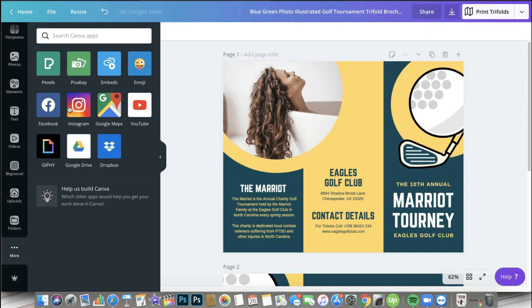So that you can access the photos that you want to use. If you're having difficulty, if you're encountering some errors and all that stuff, what you need to do is just to remove Canva's access and then repeat the process. Allow Canva again to have access to your Facebook or to your Instagram account.